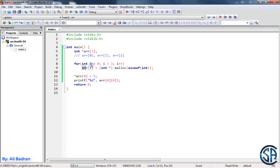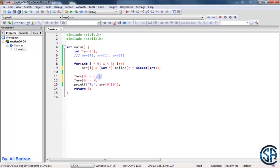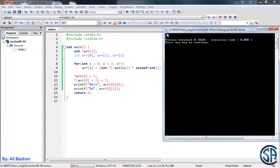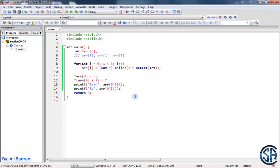Now each pointer is pointing to one integer. Let's make each pointer point to two integers. The first element that this pointer is pointing to will be equal to five, and now let's set the second element to be equal to seven. We put parentheses, dereference this pointer, and get to the second element — so plus one. Let's print the second element. Build and run, and as you can see: five, seven.